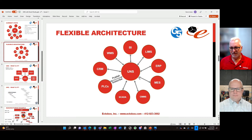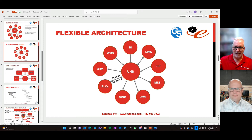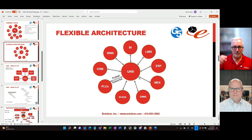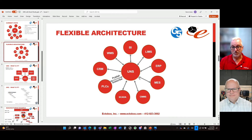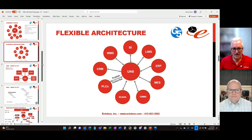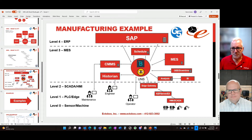For example: a PLC publishes data into the Unified Namespace for Line 1. The MES system — also connected to the UNS — subscribes to that data, uses it along with other information to calculate OEE, and maybe displays it in an MES screen. If we want to report that up to the corporate level, the MES publishes that calculated OEE back into the Unified Namespace, and a business intelligence tool subscribes to that data and displays an OEE trend over time. That's how this works.